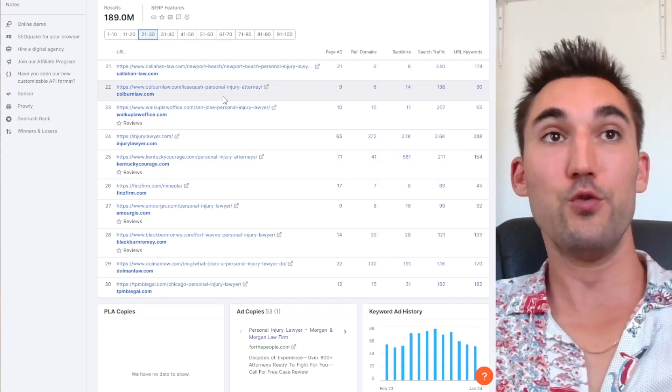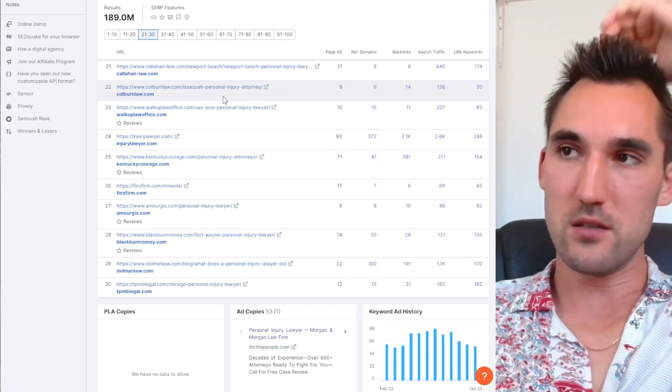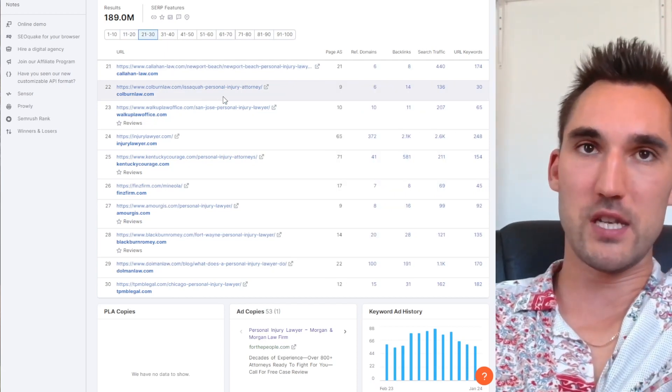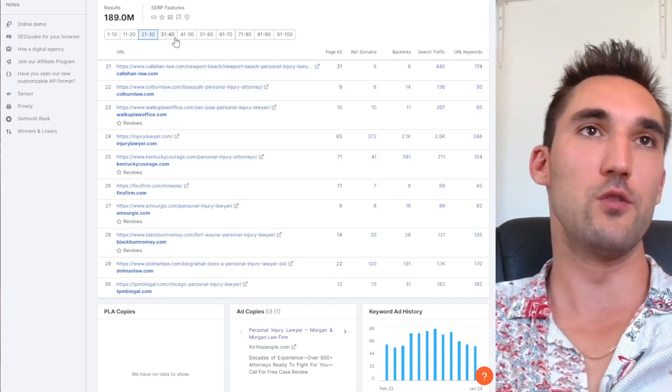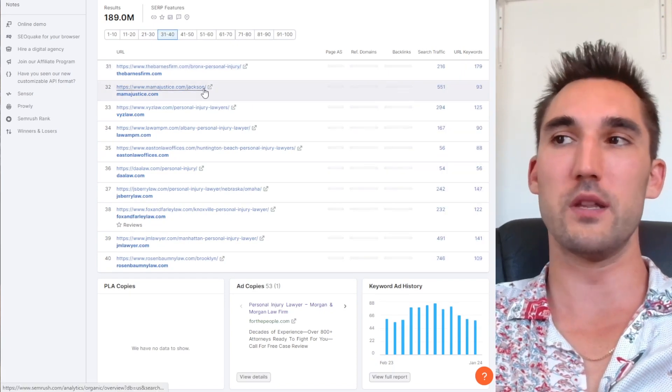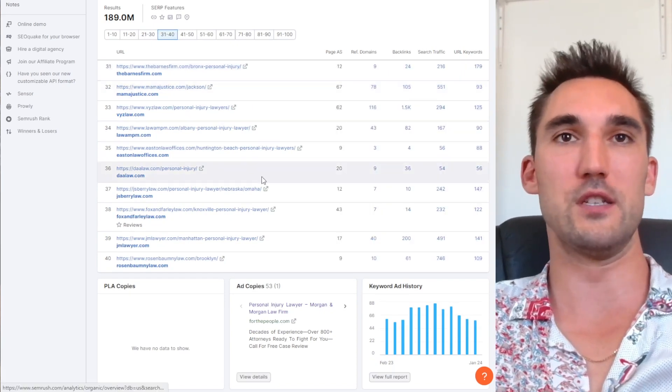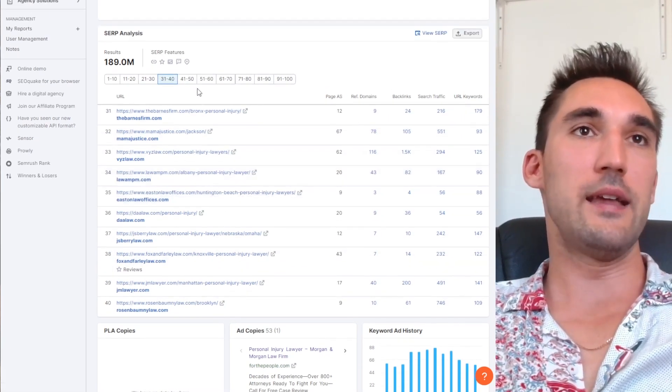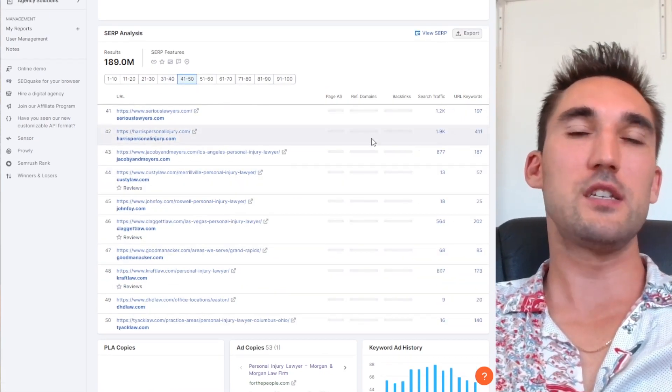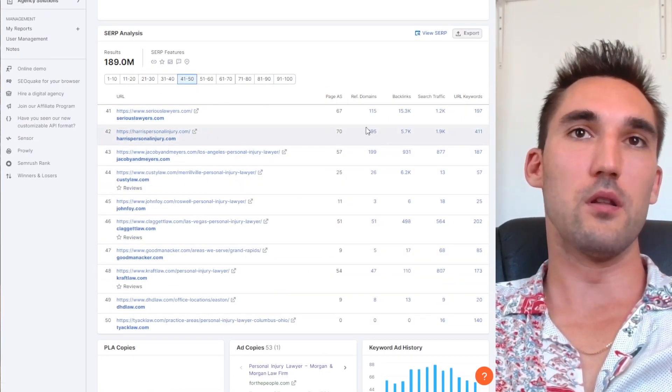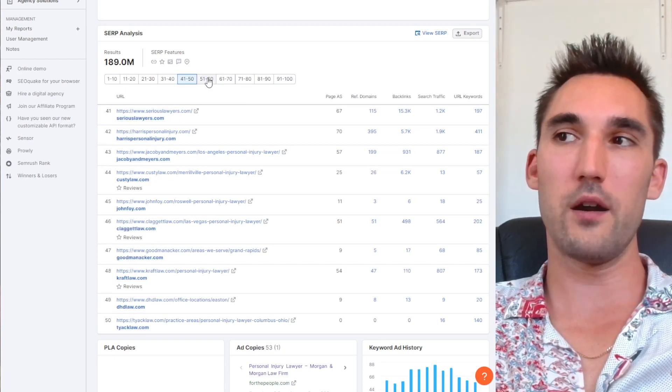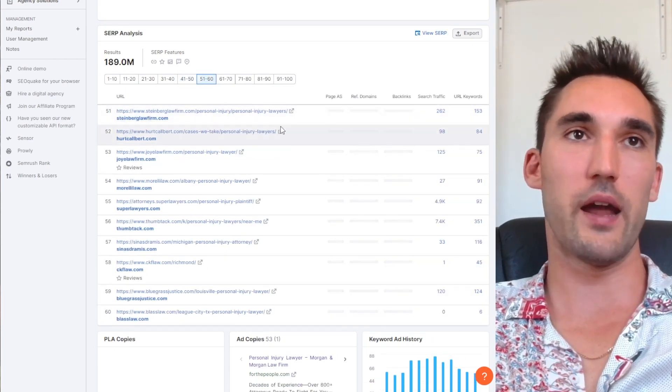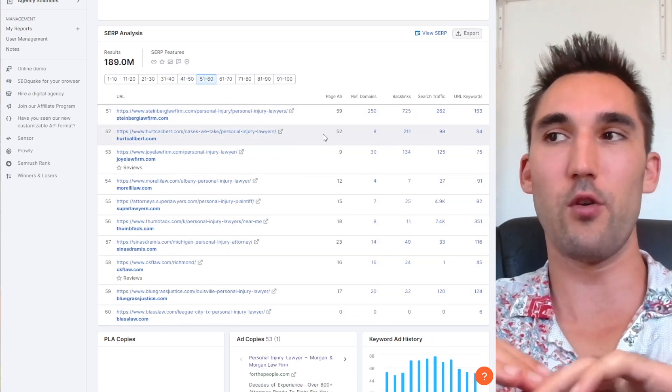So basically seeing this proves that you do need links to rank, because otherwise there would be websites with no or very little links ranking for these searches. And I have never seen an example of anywhere here where a site is ranking with zero backlinks in a competitive domain.